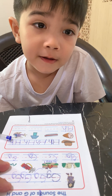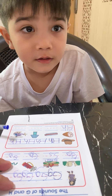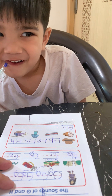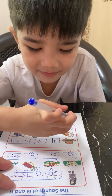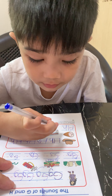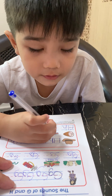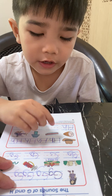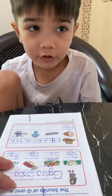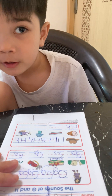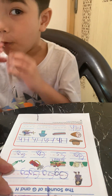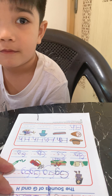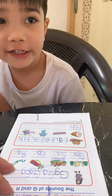Does harmonica start with the letter H? Yes! Can you write uppercase letter H and lowercase letter H? If you put this in your mouth and you played it, you would do like this — harmonica!